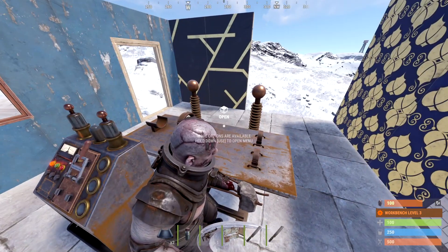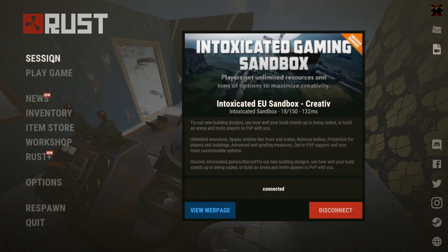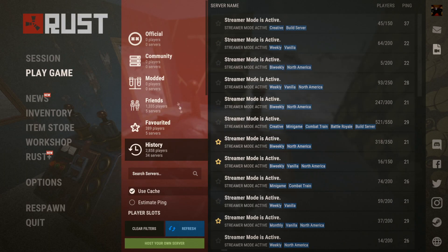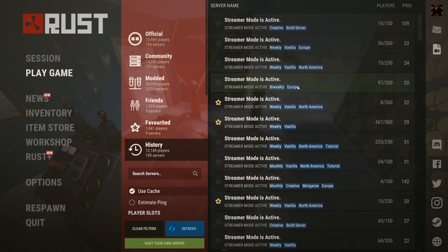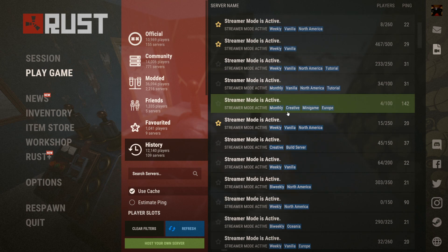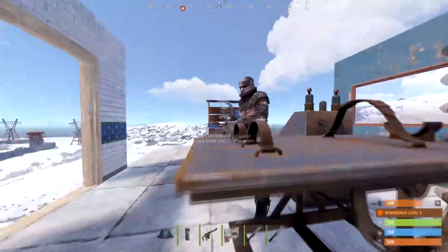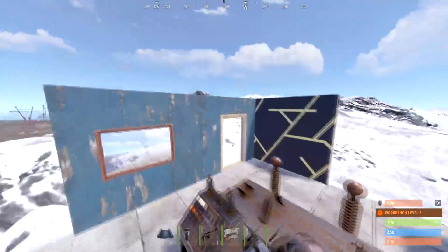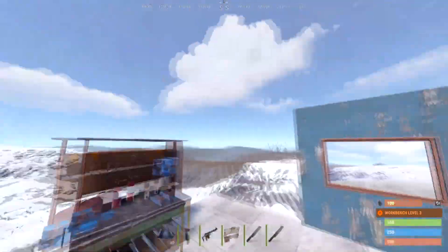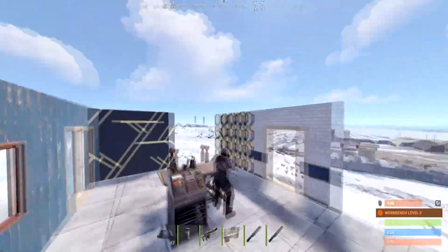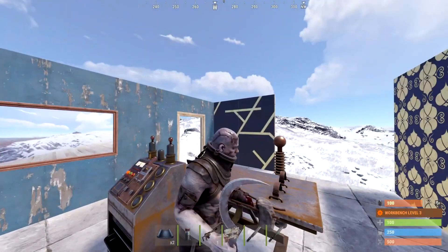It makes it a lot easier when you're streaming to hide your location and what server you are on. So if I were to click on my server list, as you can see it'll say 'streamer mode is active' — like so. If you have any questions, comments, or concerns, make sure to throw them down below.